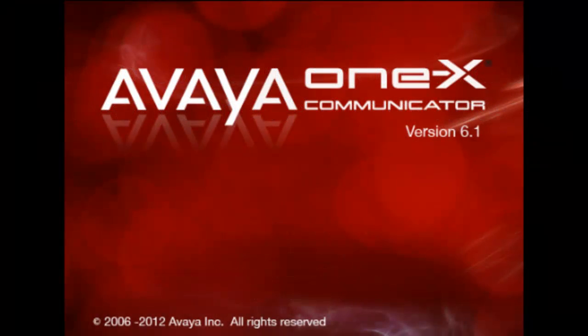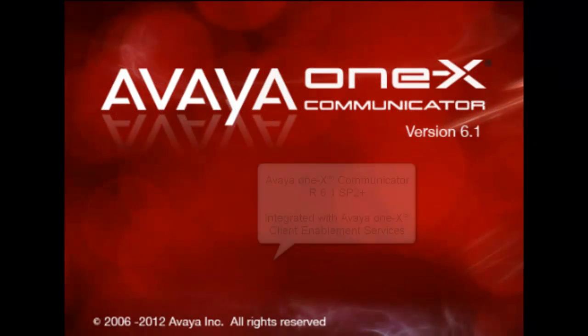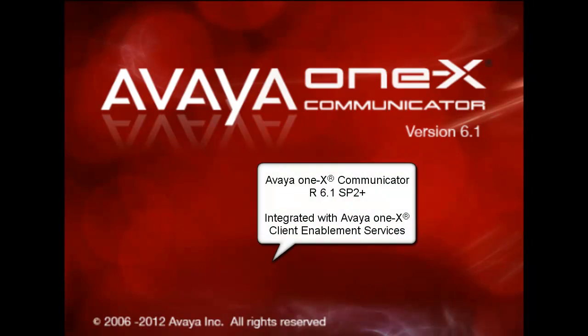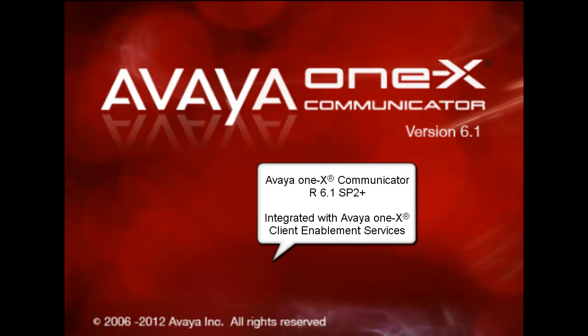This feature is available on Avaya one-X Communicator Release 6.1 Service Pack 2 and above and is supported if the client is integrated with Avaya one-X Client Enablement Services.